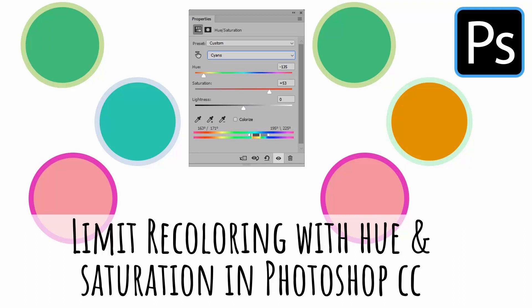Hello, I'm Helen Bradley. Welcome to this video tutorial. Today, I have a quick tip for you when you're working with the hue saturation adjustment in Photoshop.